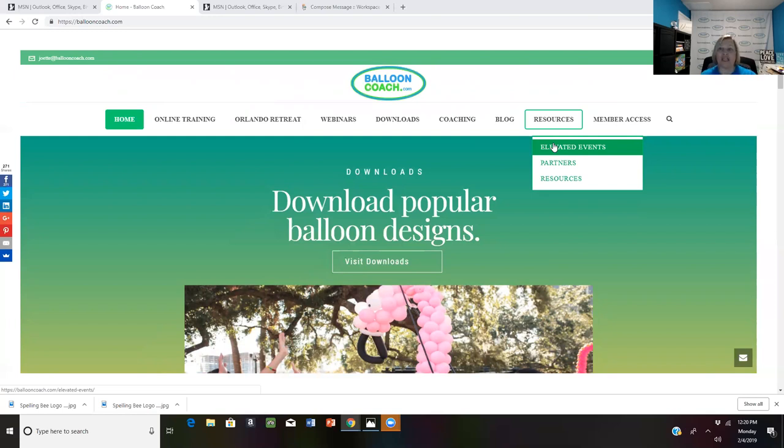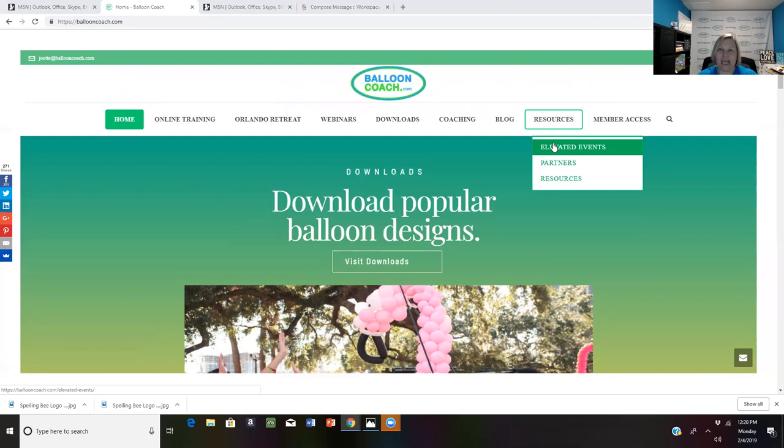But if you are looking to make 2019 the year that you take your business to the next level, you're excited about growing your business, you're pumped up and ready, but you need some extra support on what steps to actually take. That's why ballooncoach.com was created.